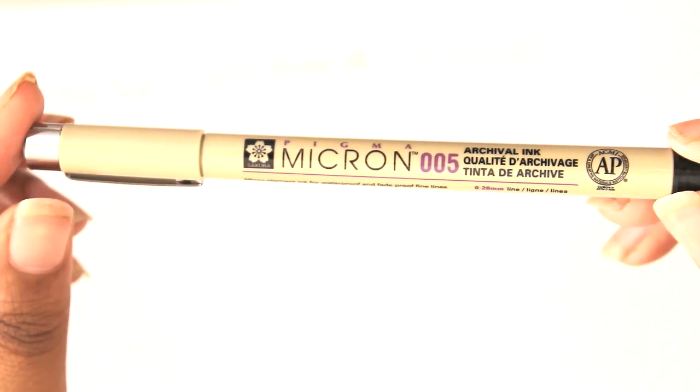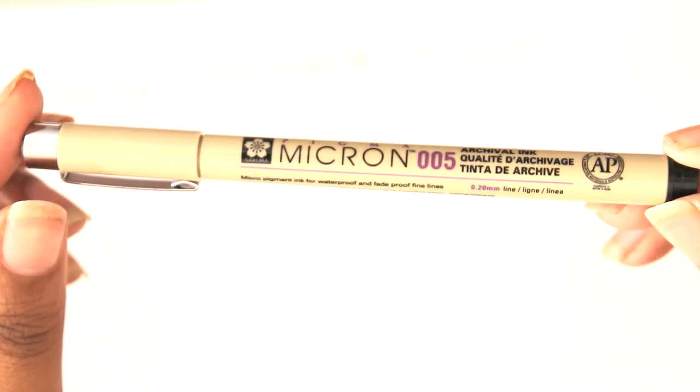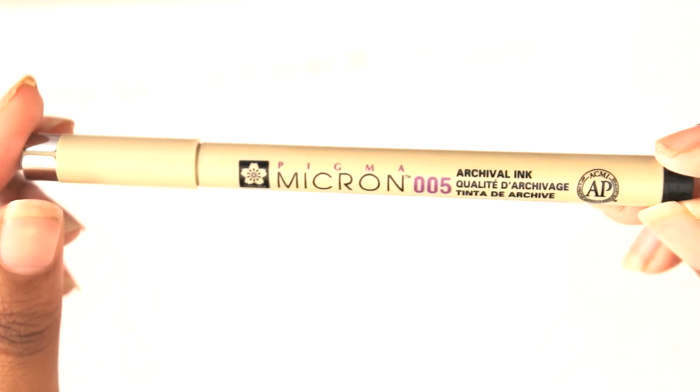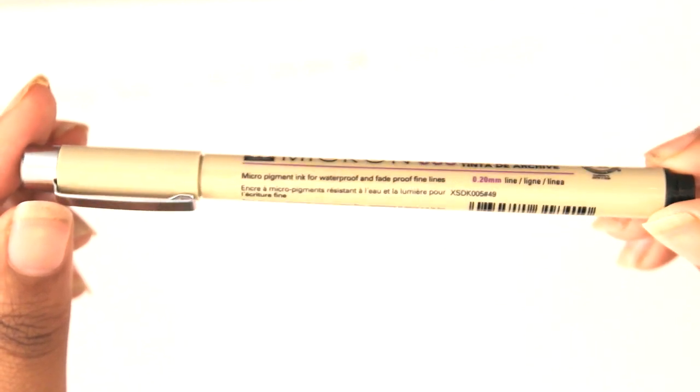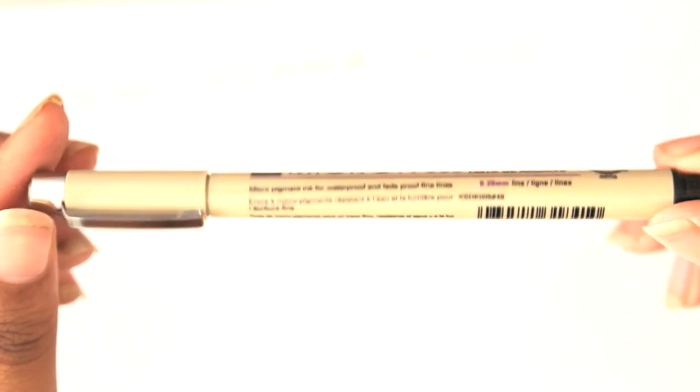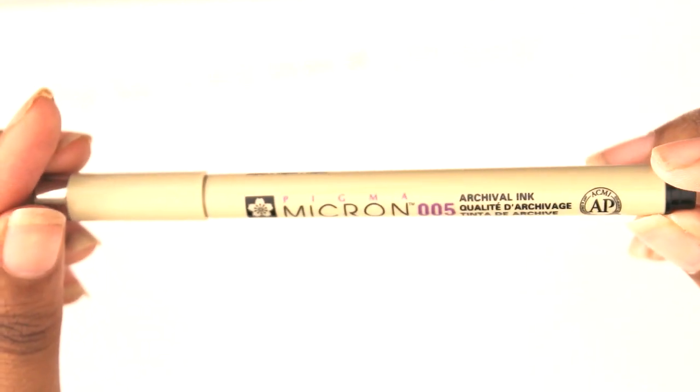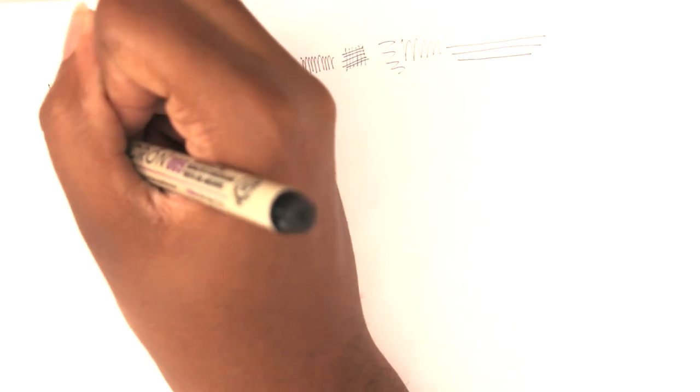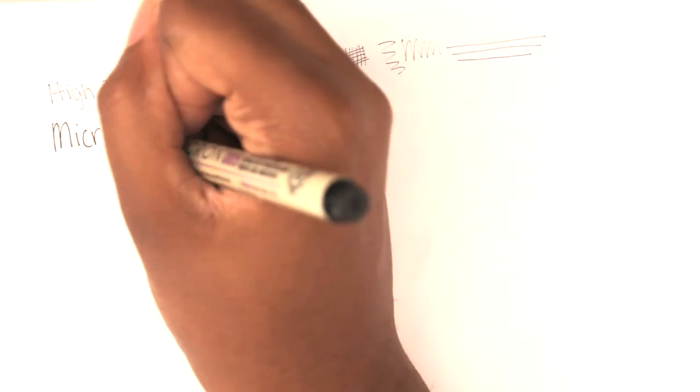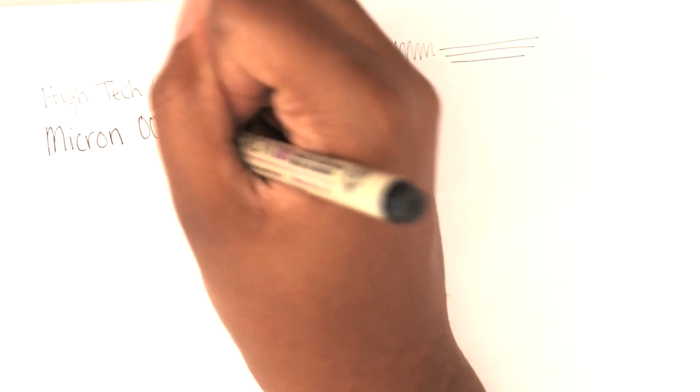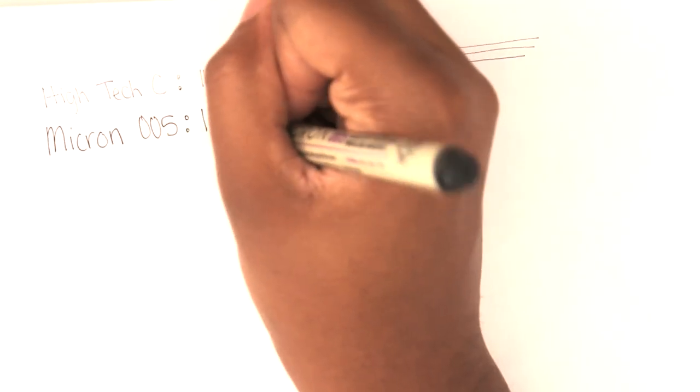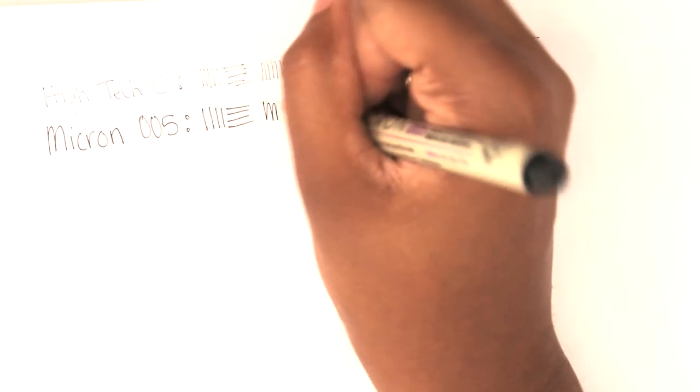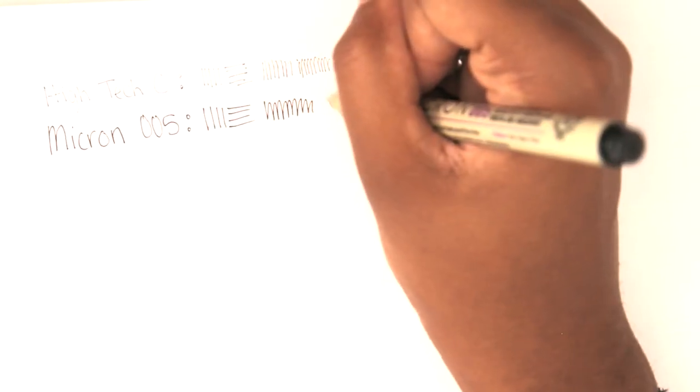Next we have a Micron. You know, everybody has Microns, it's nothing new. I have several sizes so I might be using that, but I don't know if I'll use it with water because whenever I try, it bleeds even after I wait for it to dry.